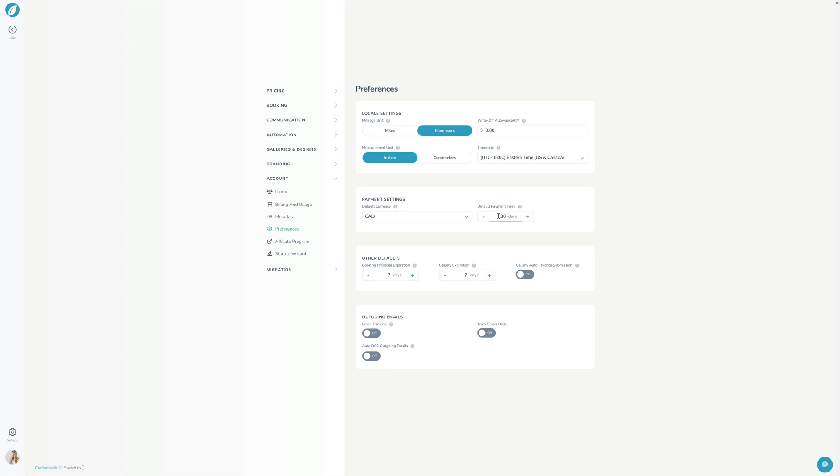Down here the other defaults are for booking proposals what do you want the default expiry to be. You want them maybe to be four days or three days or five days whatever makes sense for you and then same thing here for the gallery when do you want your galleries to be expiring by default. The next option here is kind of one that trips some people up sometimes this is the gallery auto favorite submission.